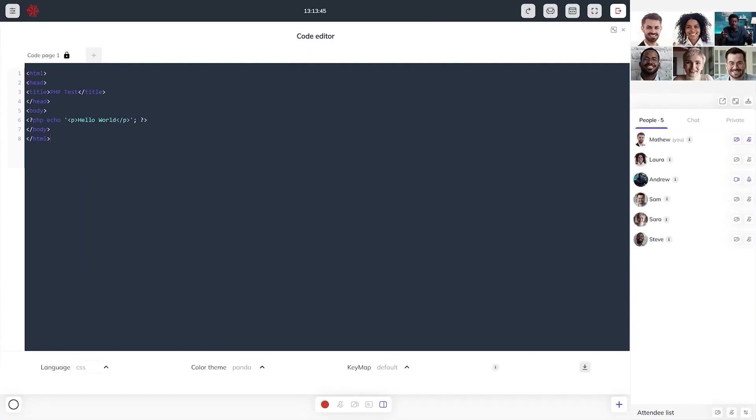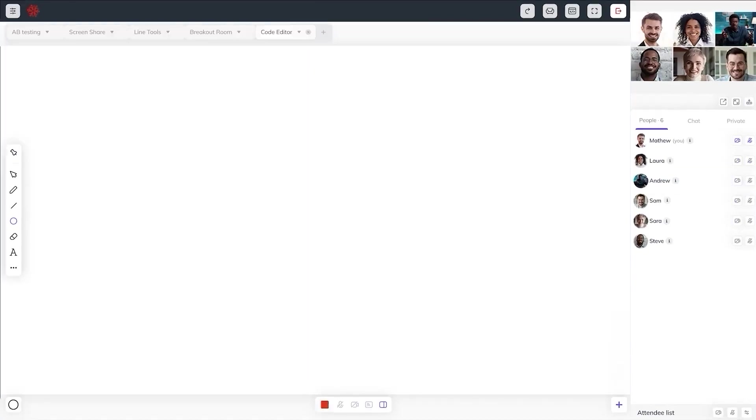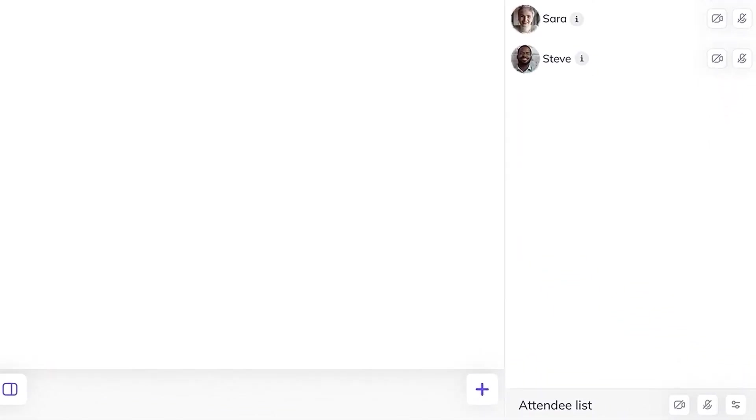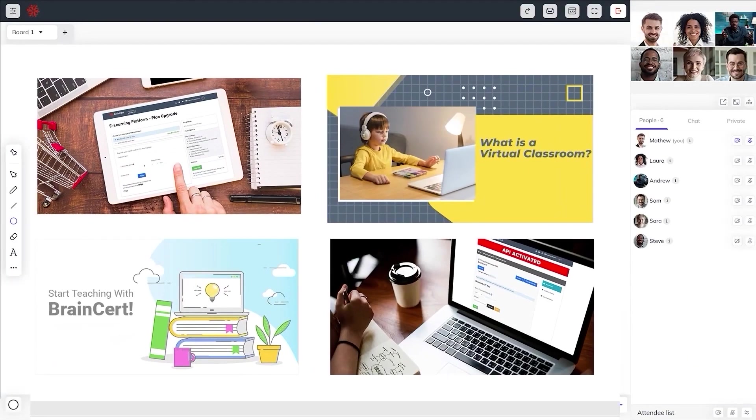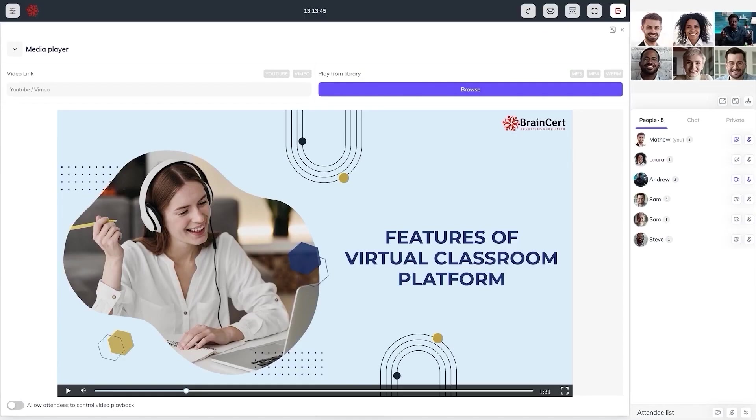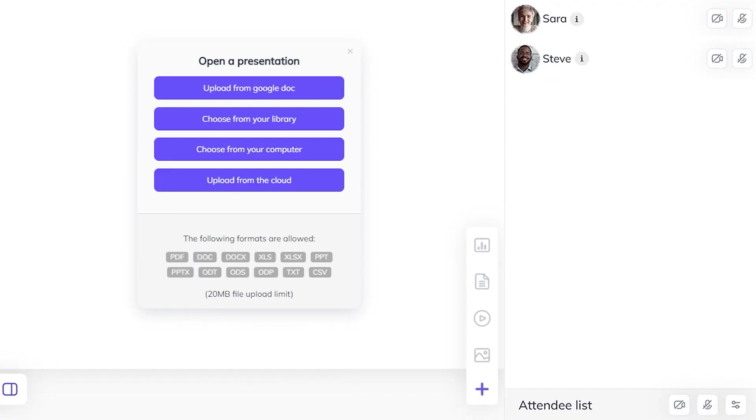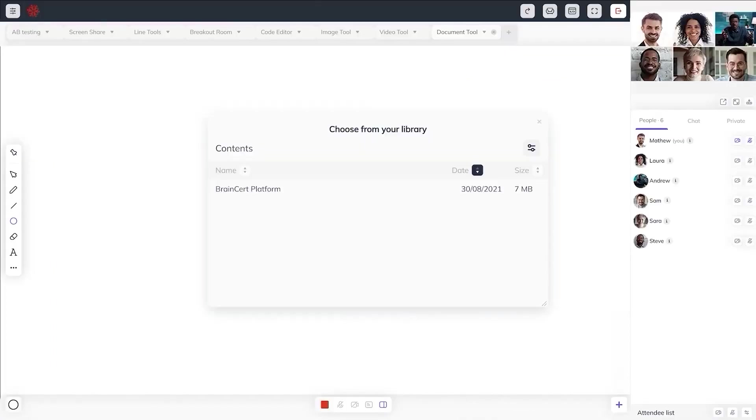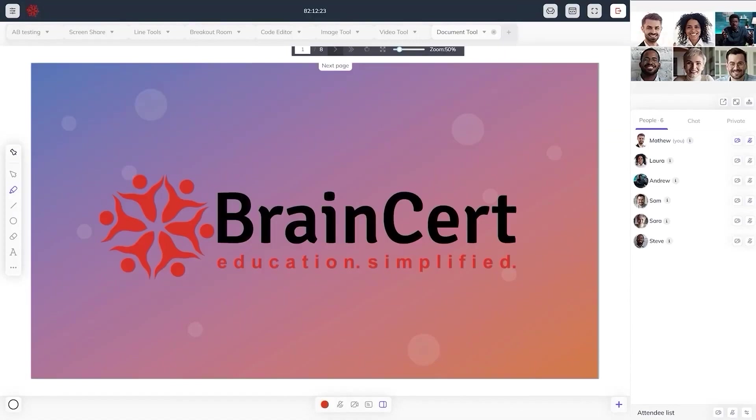You can also teach your attendees multiple programming languages using the built-in code editor. At the bottom of the whiteboard, there is an option where you can add images and videos, share documents and presentations, and create a poll to collect feedback from attendees, which can also be used to ask questions during classes.